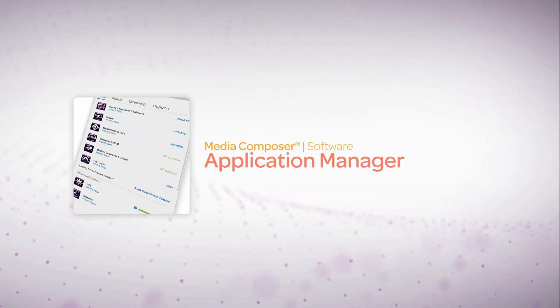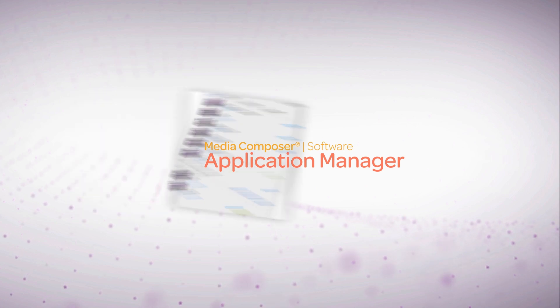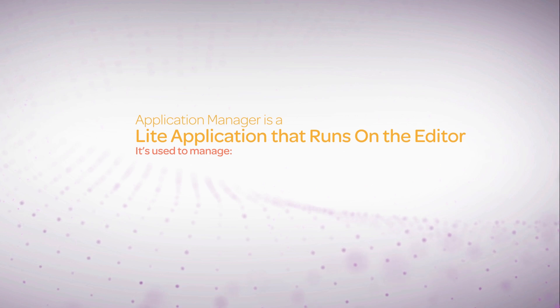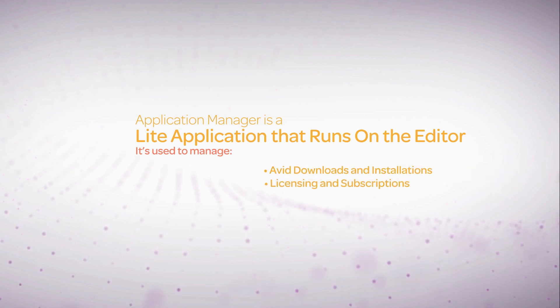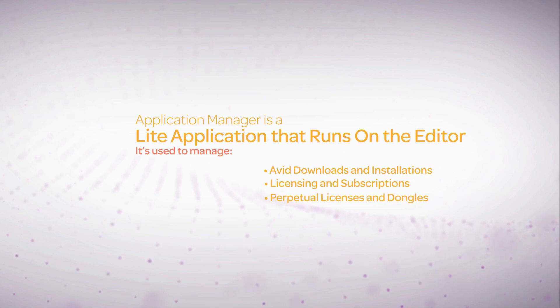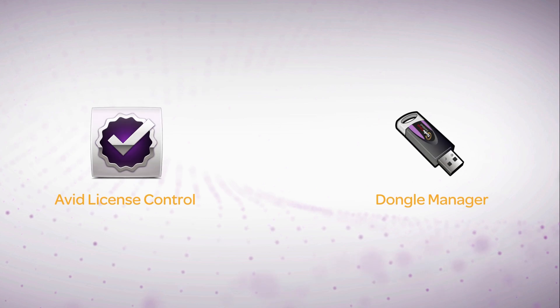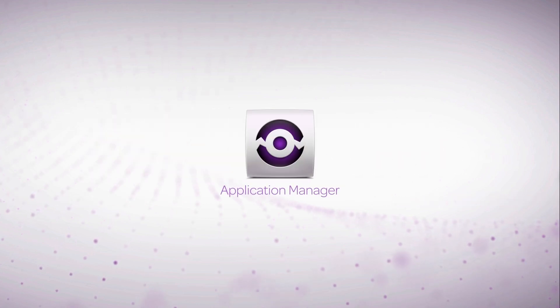Application Manager is an exciting new application now included with Media Composer. It's a light application that runs on your editor and it's used to manage your Avid downloads and installations, licensing and subscriptions, perpetual licenses and dongles, and even trials. Application Manager is taking the place of Avid License Control and Dongle Manager. It will definitely make your life easier.